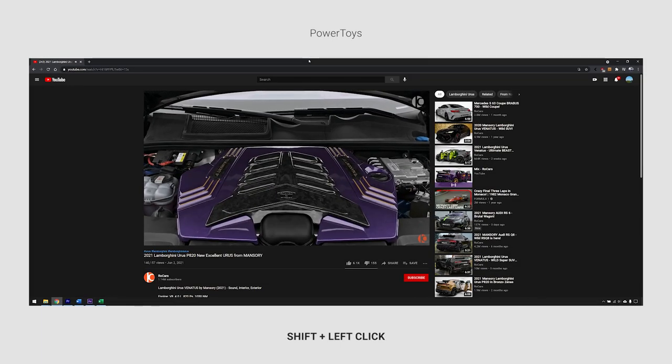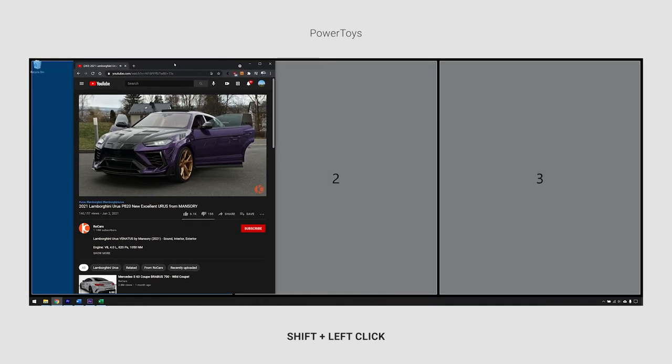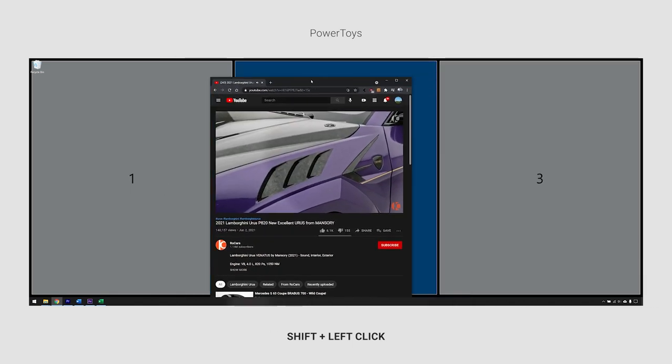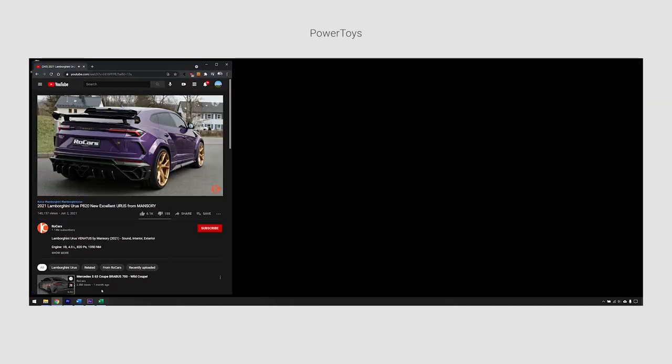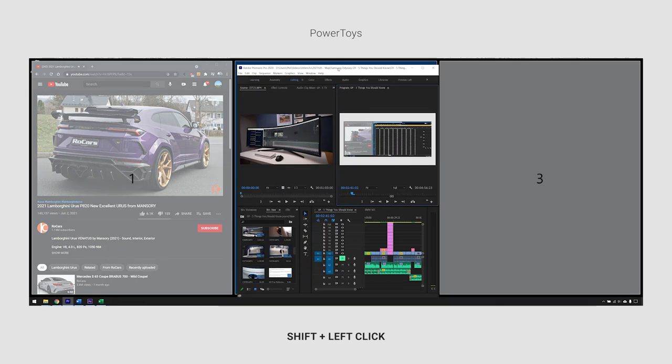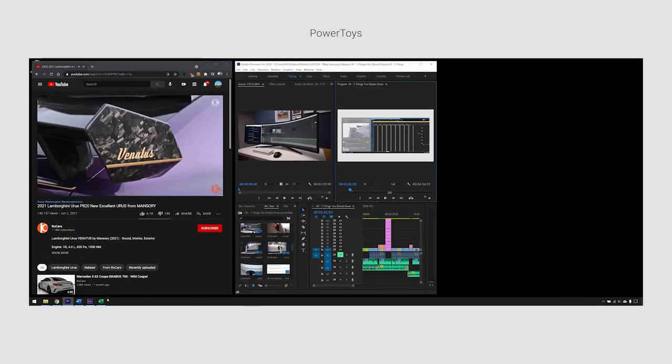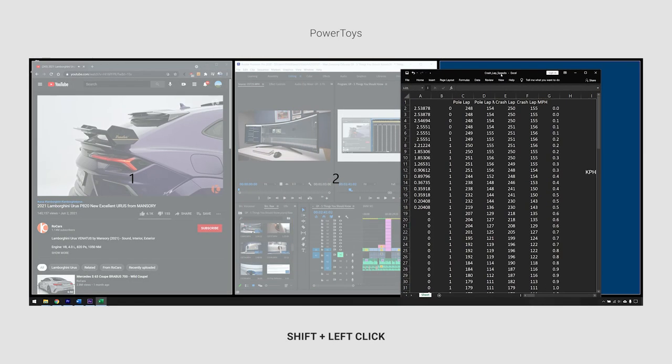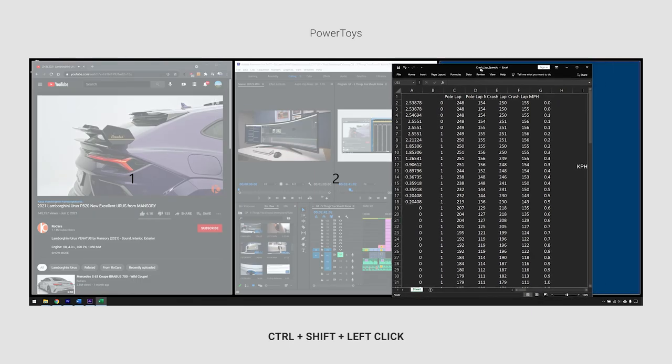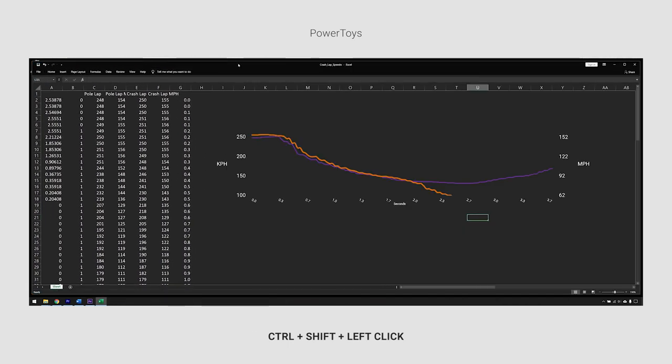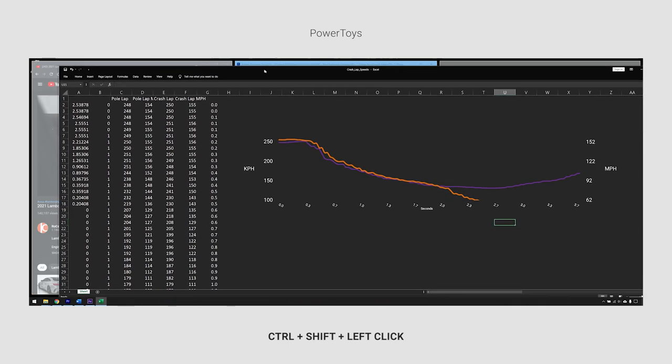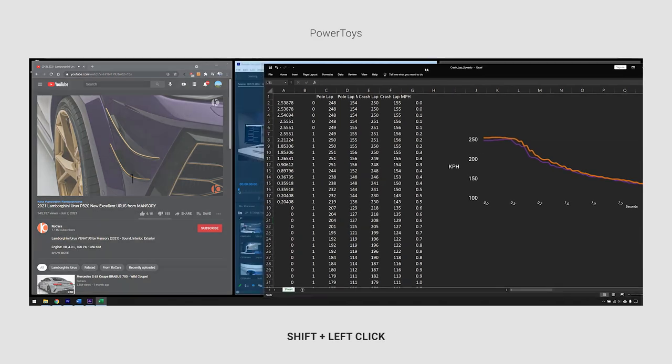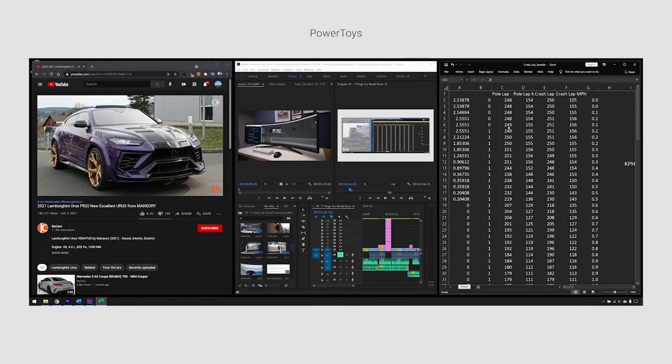To combat this problem, you can try using an app called PowerToys, which gives you the ability to split the screen into your own designated zones. These zones are then accessible by hitting shift and dragging until the window snaps into your desired area. And by hitting control plus shift, you are able to extend a window over multiple zones in one go.